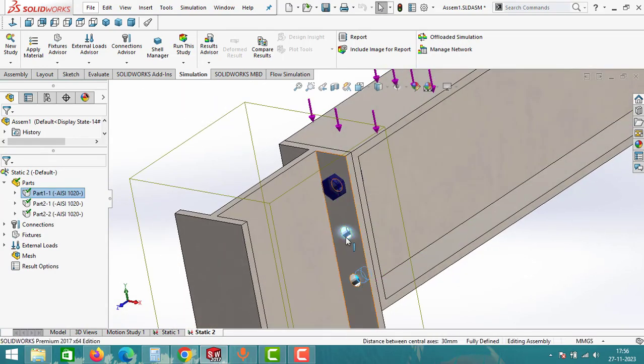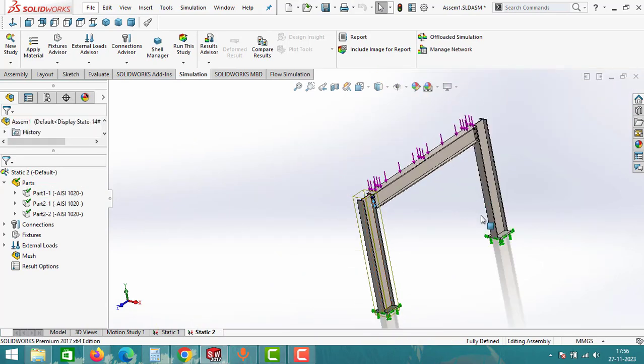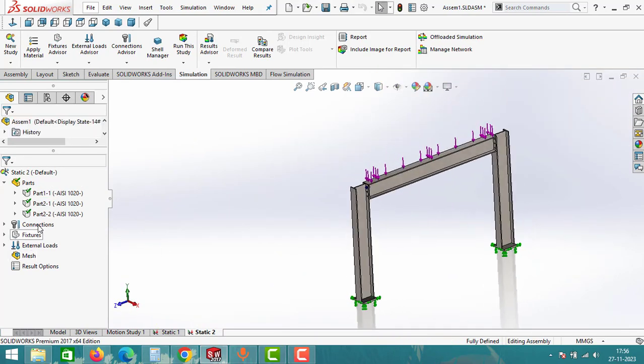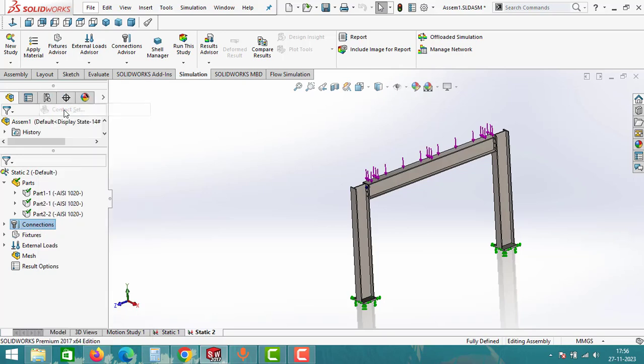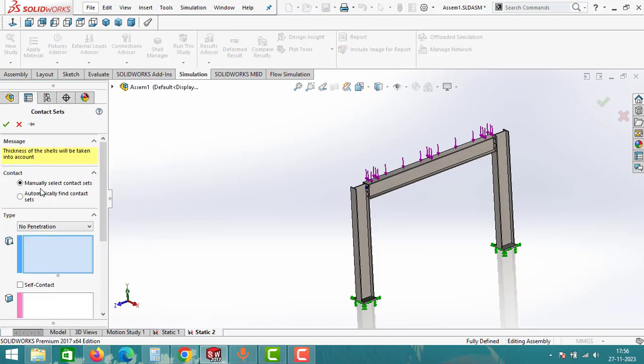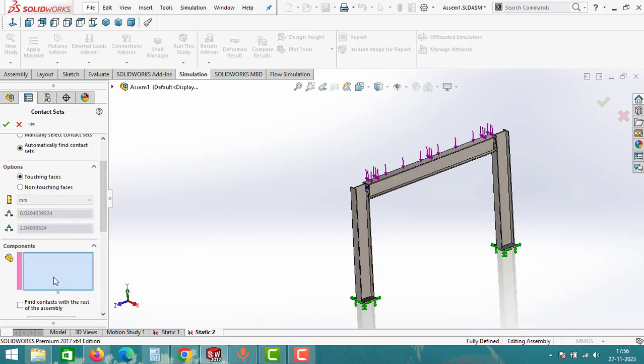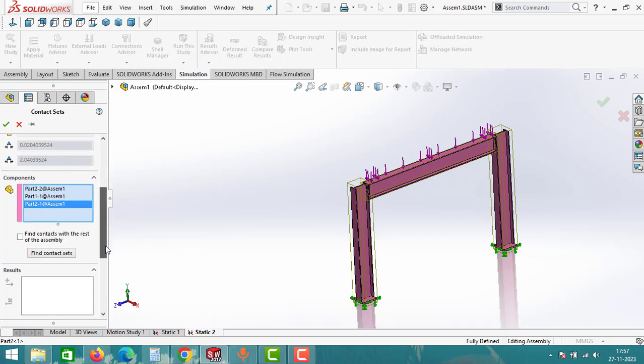Once all the connections are set for the holes, right click on connections again and then click on contact set. Choose the second option: automatically find contact sets, and then select all the components. Once you select all the components, click on find contact sets and then click OK.